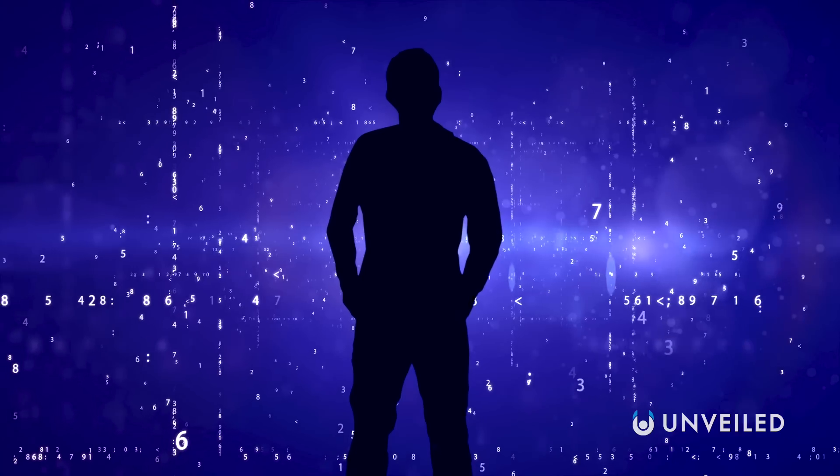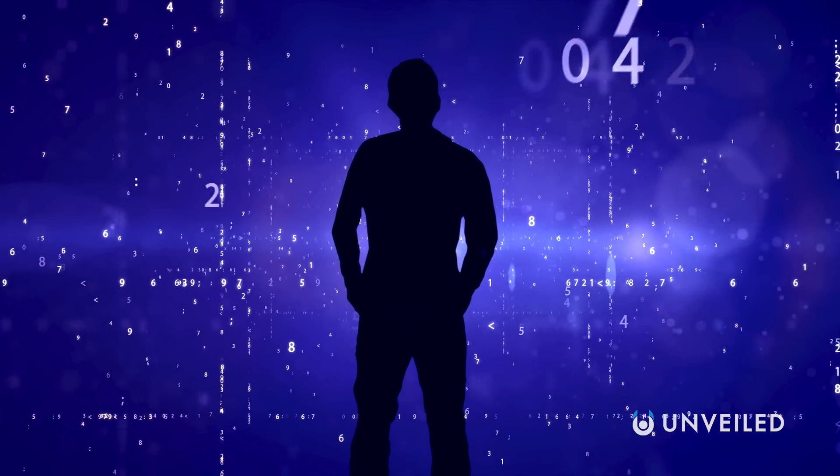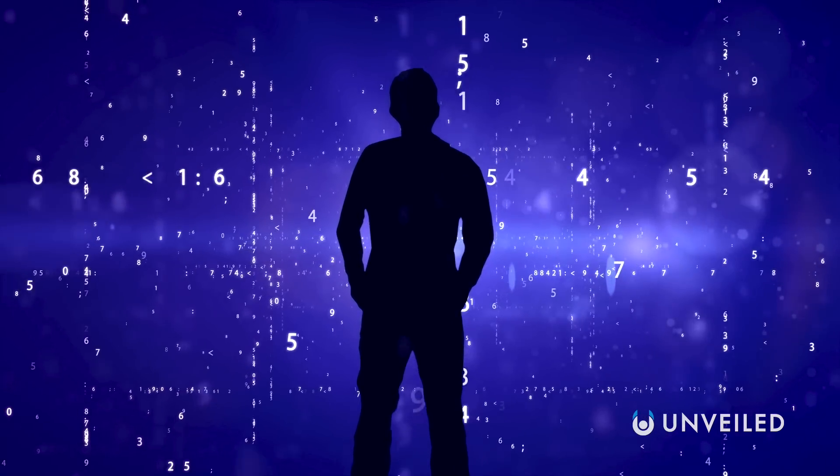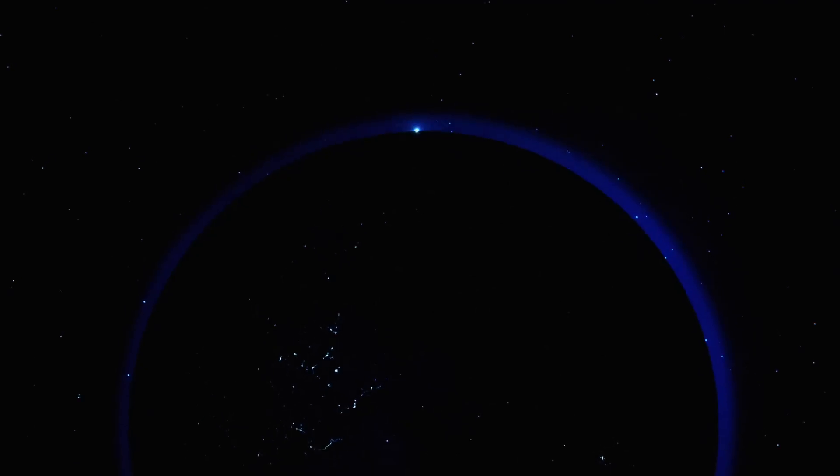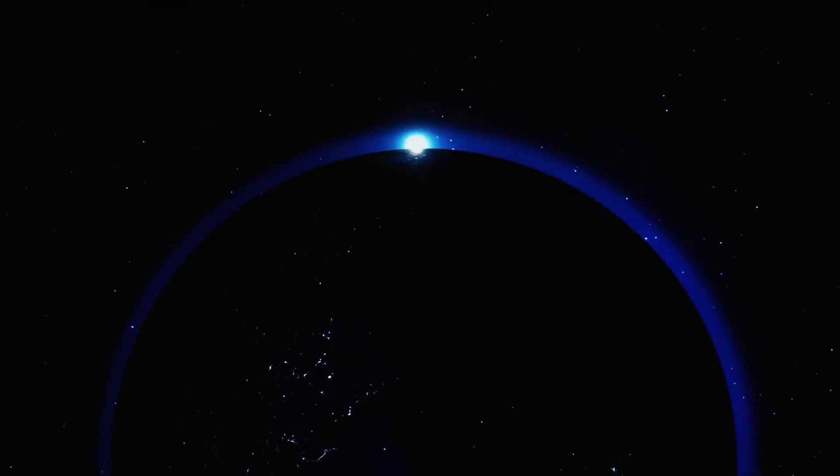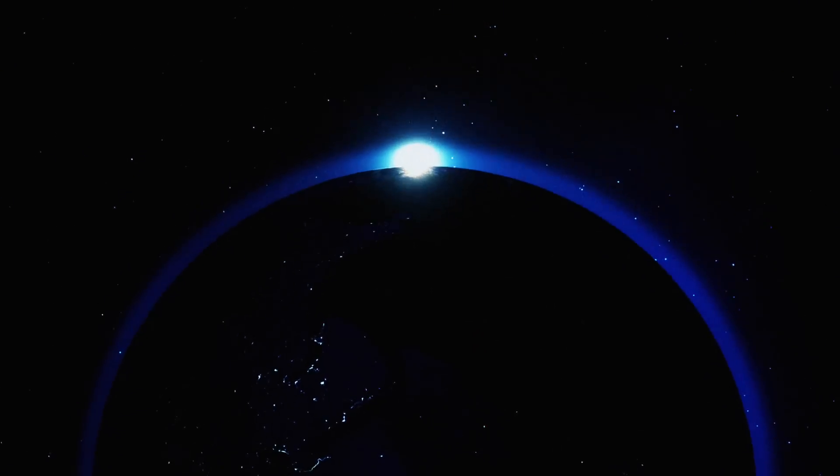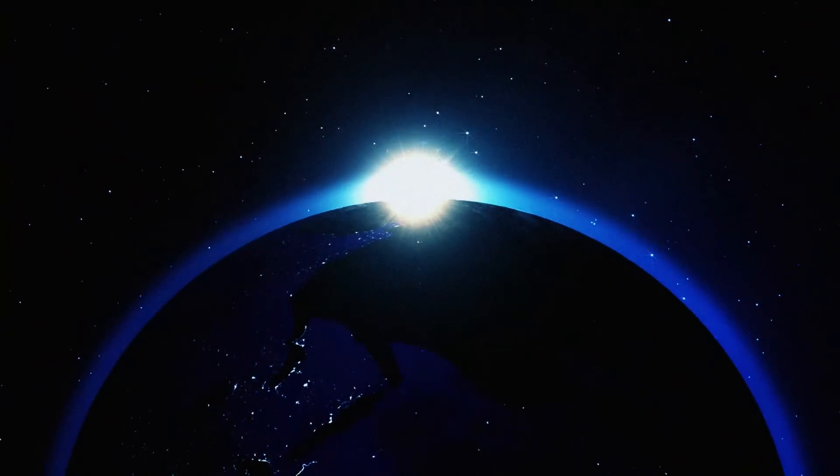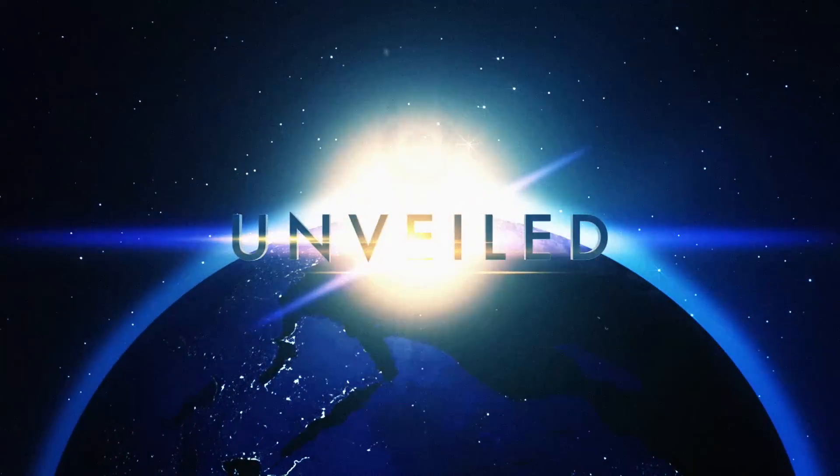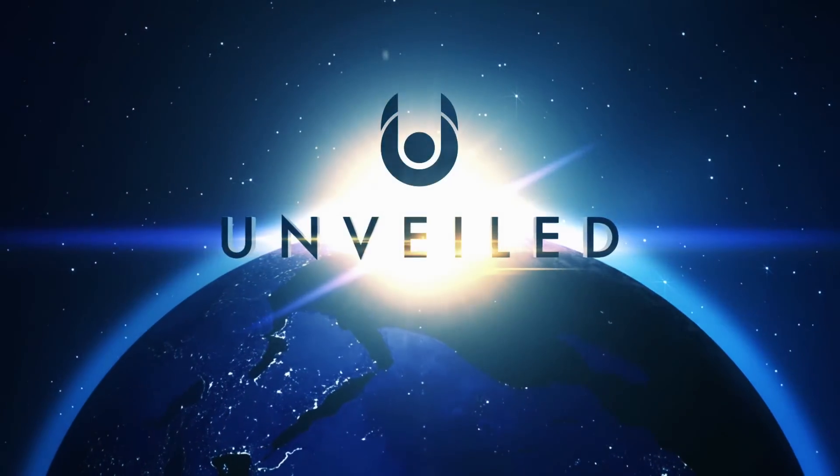So what's stopping us from mastering this strange area of technology? This is Unveiled, and today we're answering the extraordinary question: what's the real reason antigravity hasn't been invented yet?